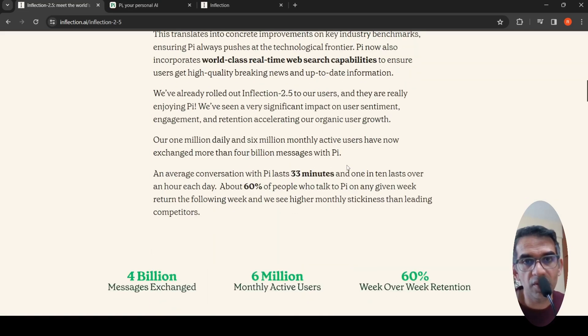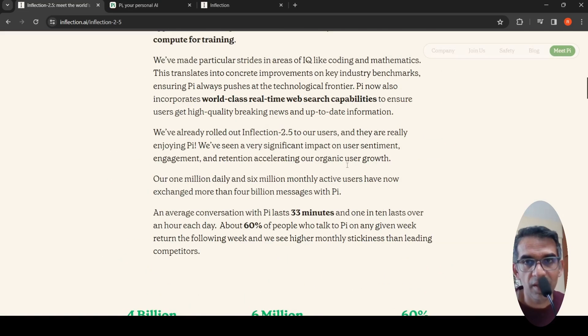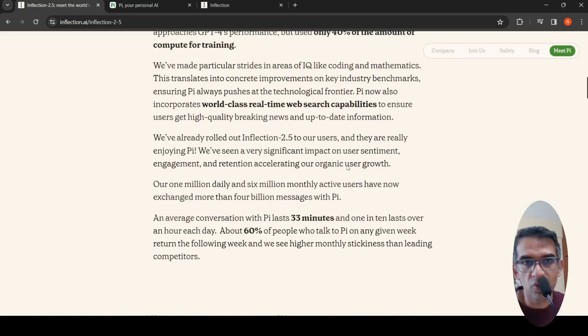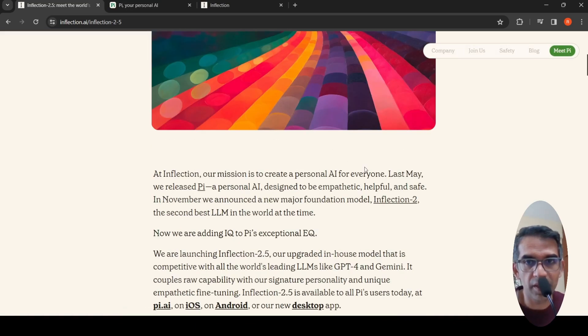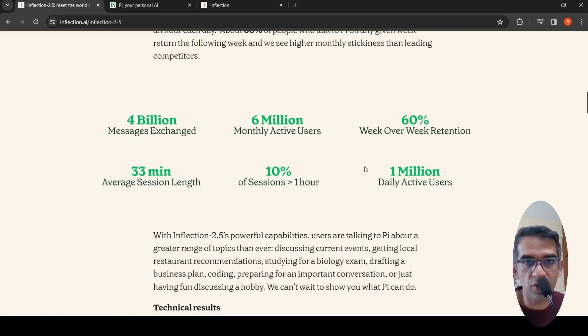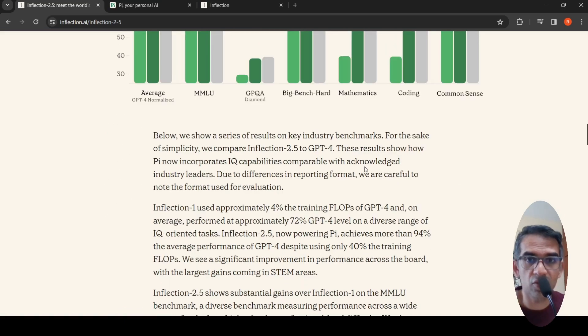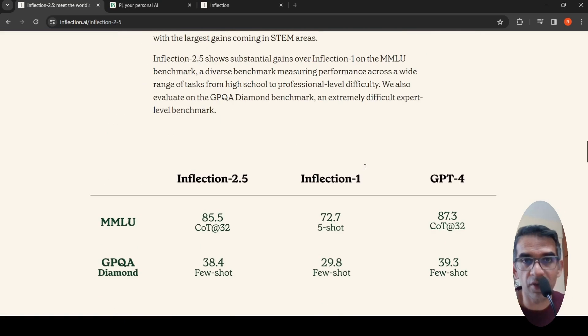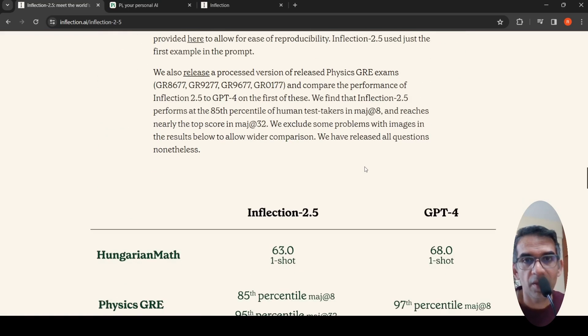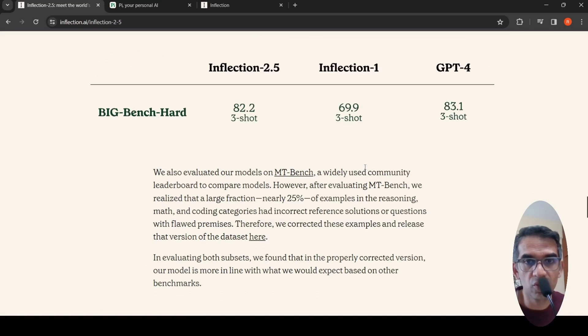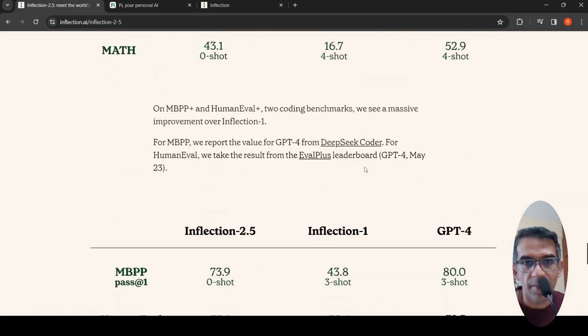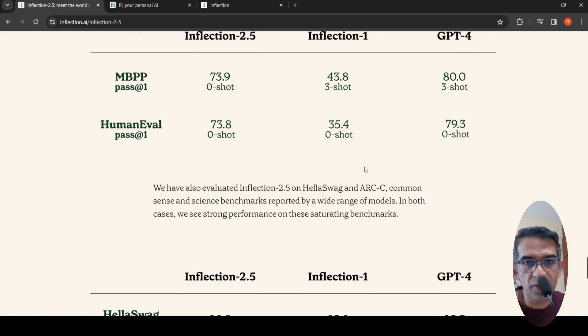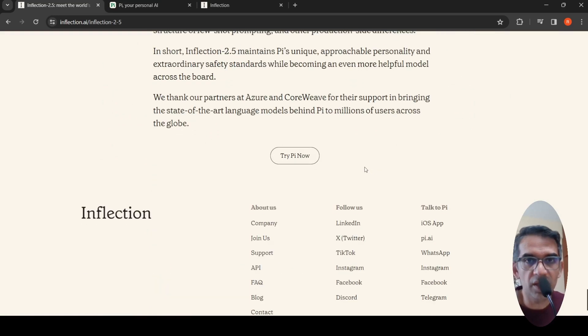This is about Inflection 2.5. I'll be putting the link to this blog. You can check it out, try out Pi for your tasks, have a conversation with Pi and see if it's useful to you. I hope this video is useful. If you like the video, please like, share, and subscribe to the channel. See you in another video.